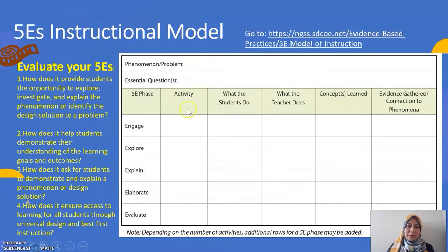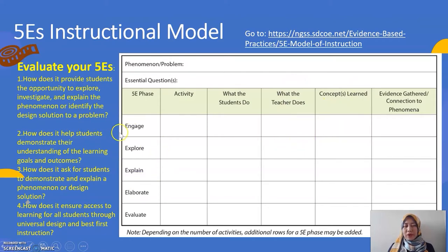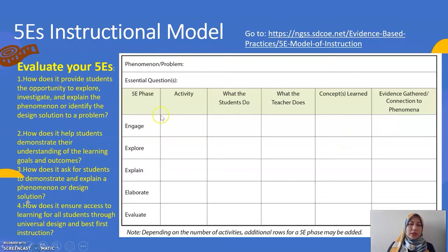This is another example on how you can structure that. First, you can state what are the activities, what the students need to do, what the teacher does, the concepts that they can learn in each of these 5E spaces, and the evidence gathered. You evaluate what you have planned for them by using these questions.